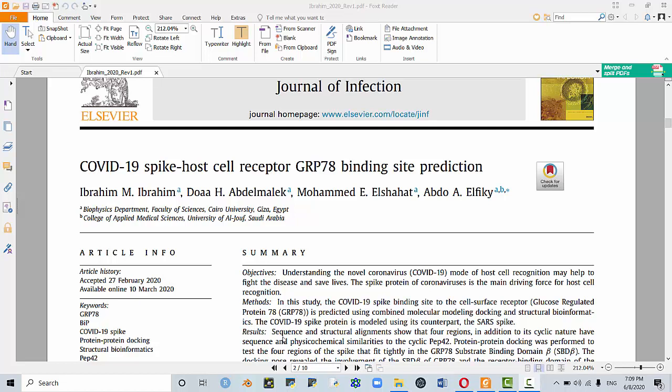So as I described earlier, I'll focus on this paper. They actually worked on the spike protein in association with a host cell receptor protein, which is called GRP. GRP stands for glucose-regulated protein, the name is written here, 78.